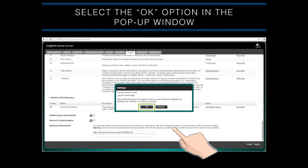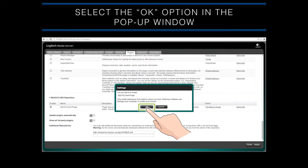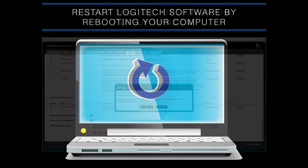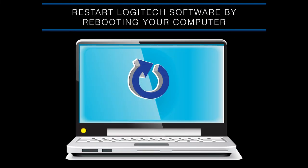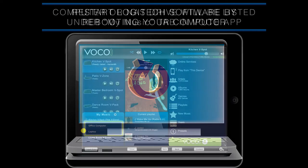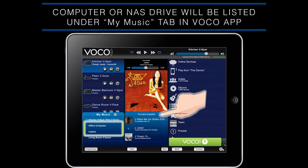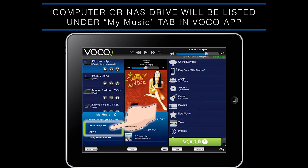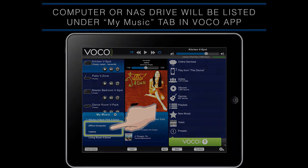A pop-up window will appear asking you if you want to install the MyVocal Net Plug-In — select the OK option. You will need to restart the LMS software in order to fully download the plug-in. The easiest way to do that is to reboot your computer or NAS drive. Once your computer or NAS drive is back online and running LMS software, it will appear in the MyMusic tab in the Vocal app for your Apple or Android device. You can then select it as a music source and stream the content to your Vocal device.